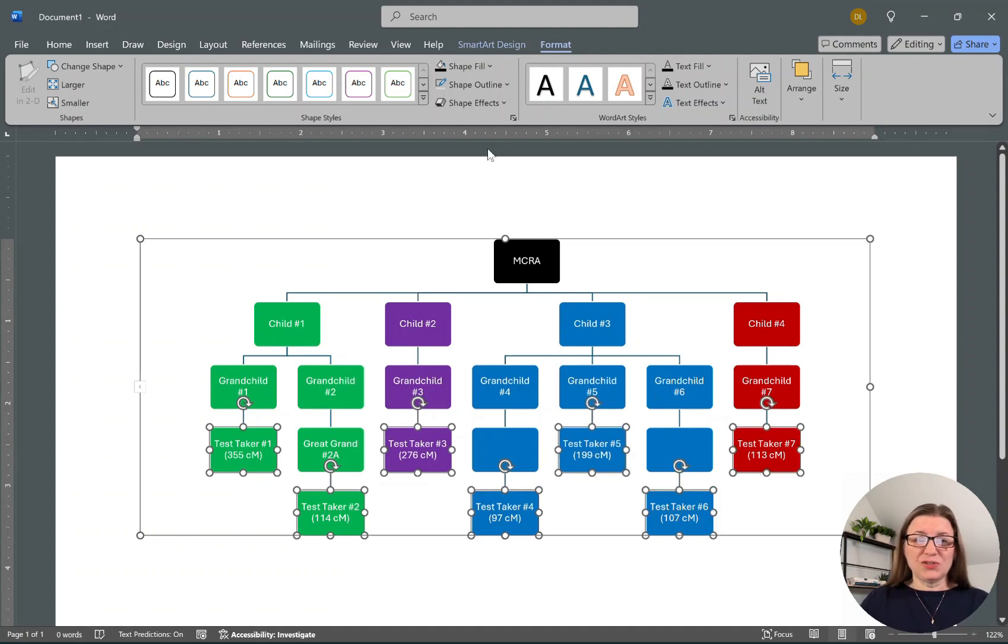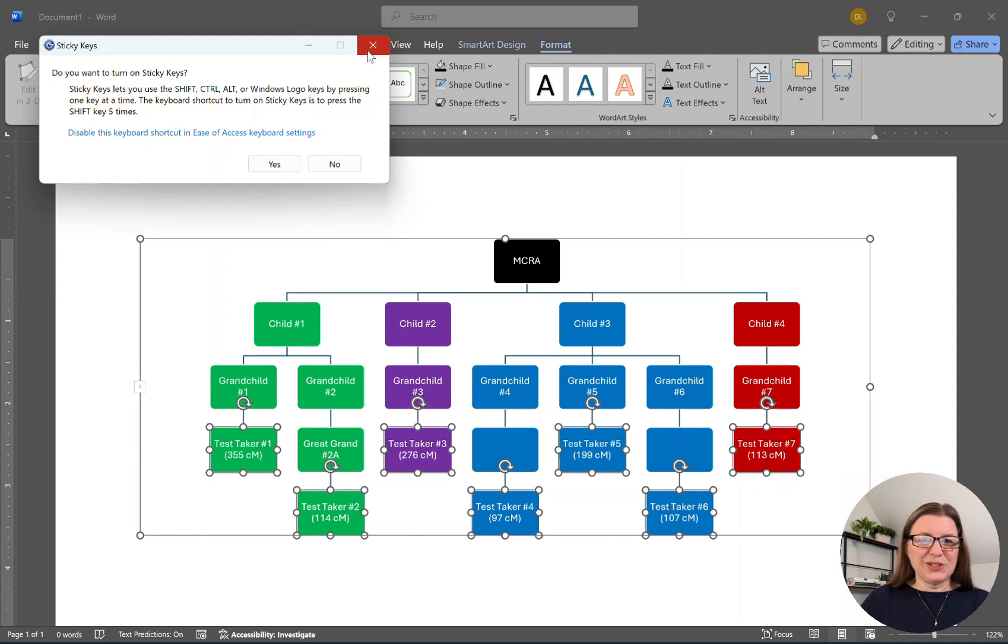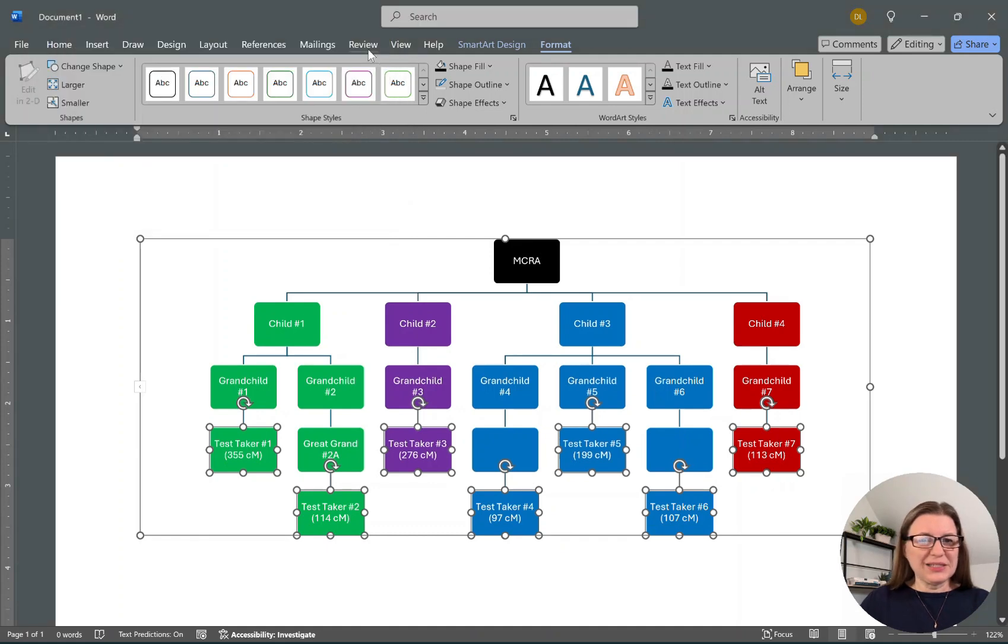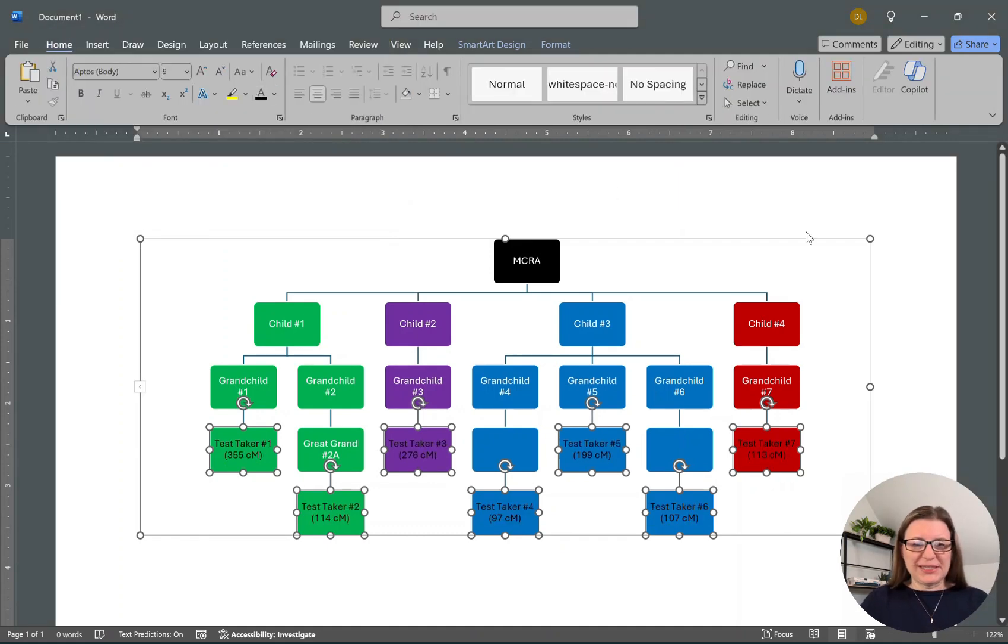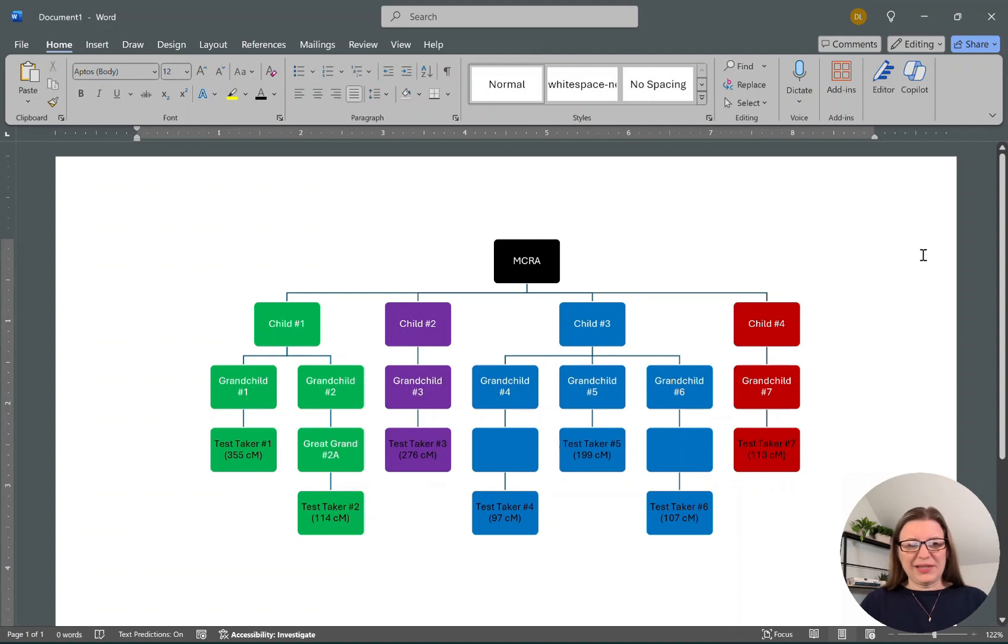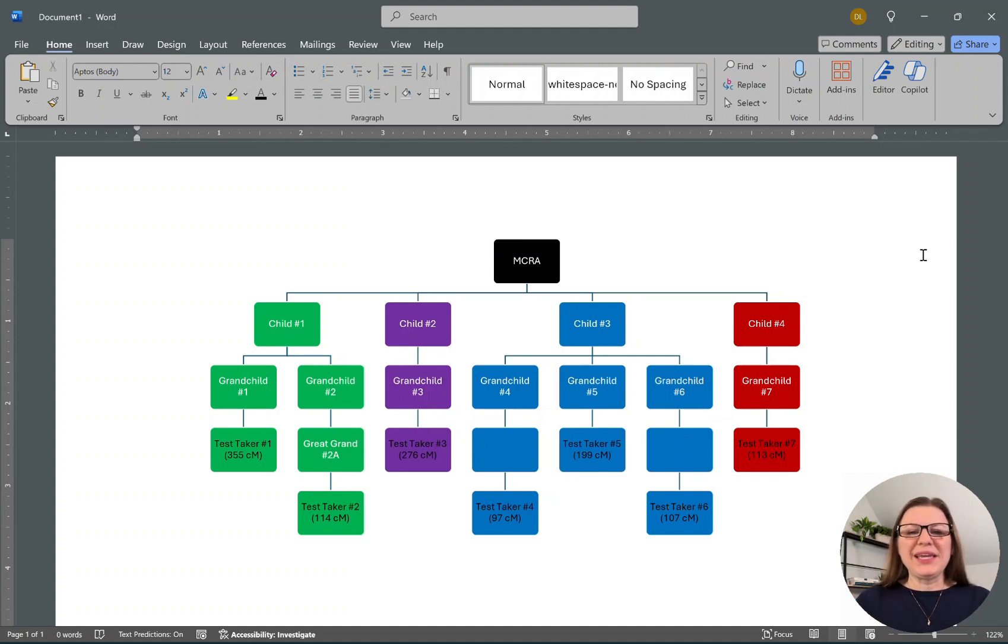We could change, try changing the text to black. Sorry about that. And if we went here and change the text to black, I'm not sure that I like that. We could make it larger. But you see, there's so many different things we can do to make this chart where we can examine our matches and see how they're related to each other.